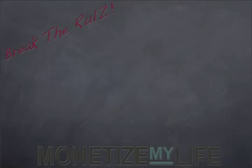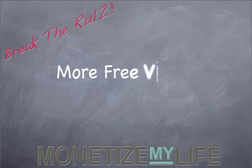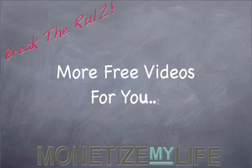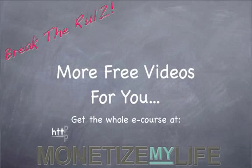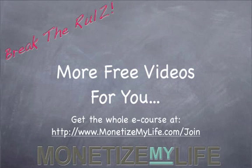If you would like more free videos, you can get them at http://www.monetizemylife.com/join.